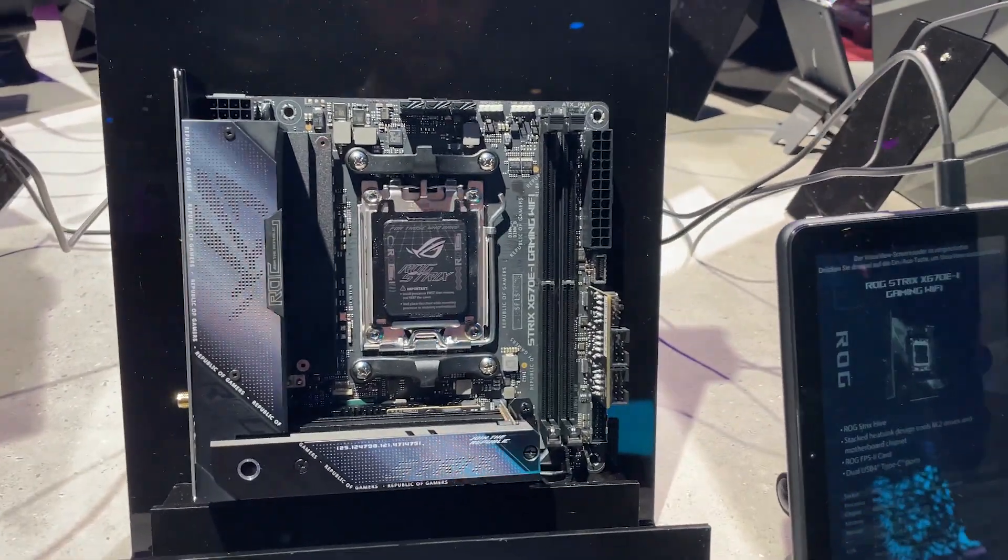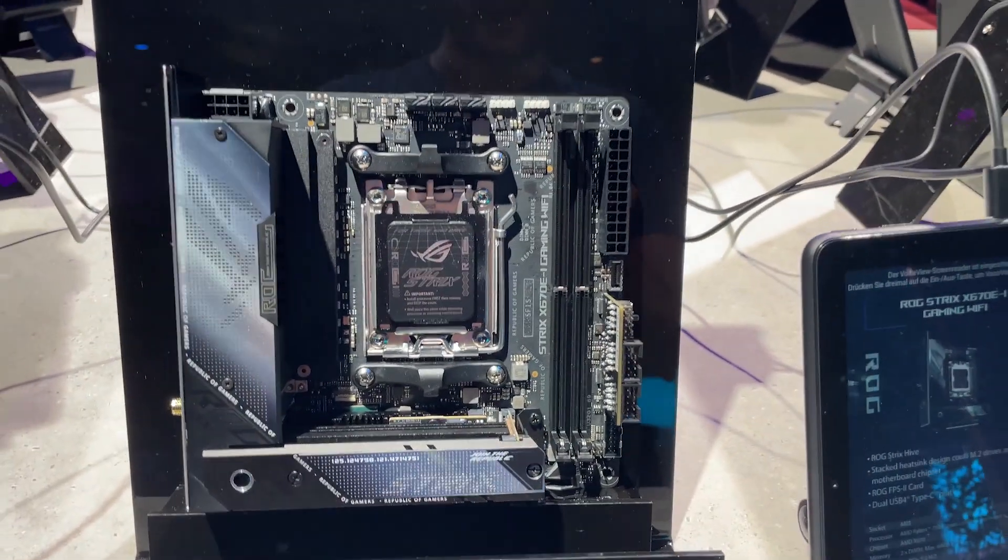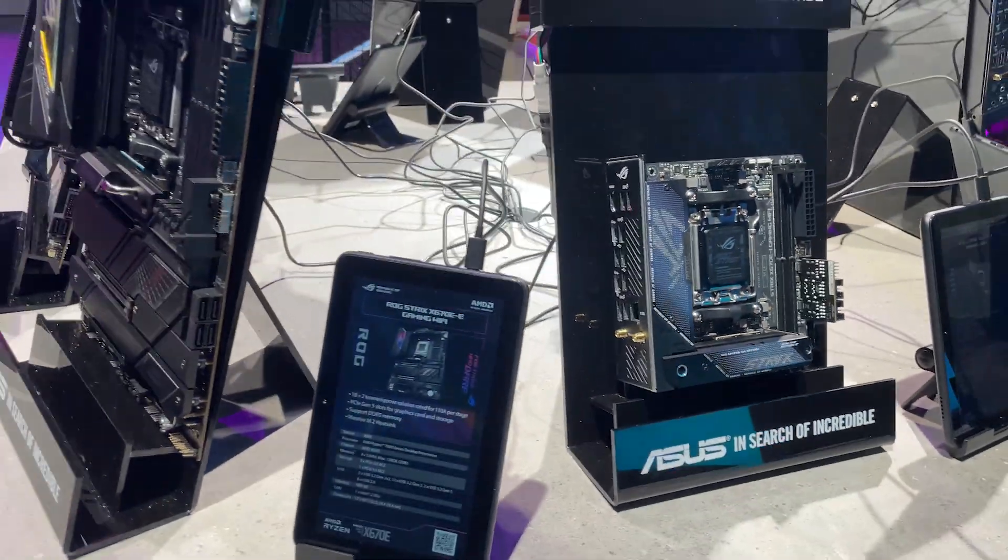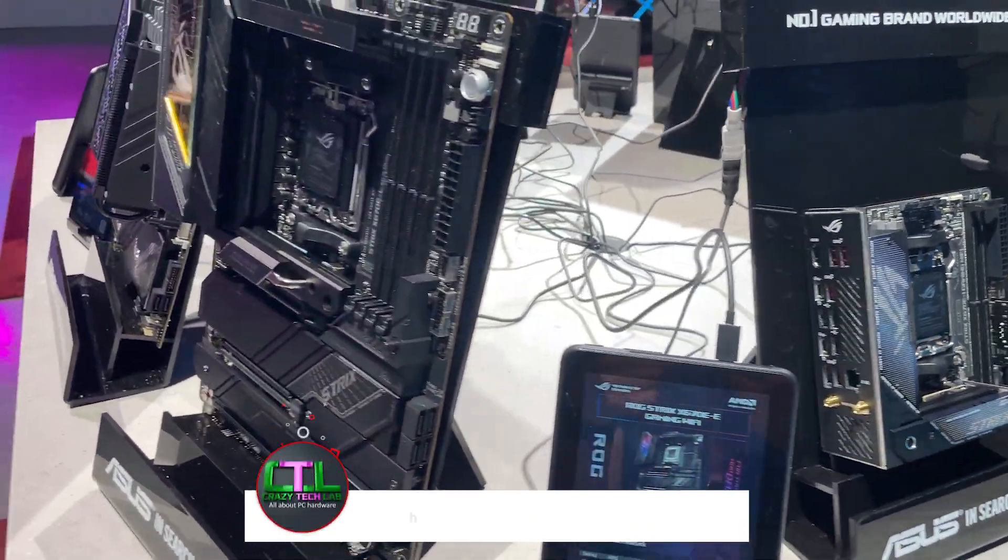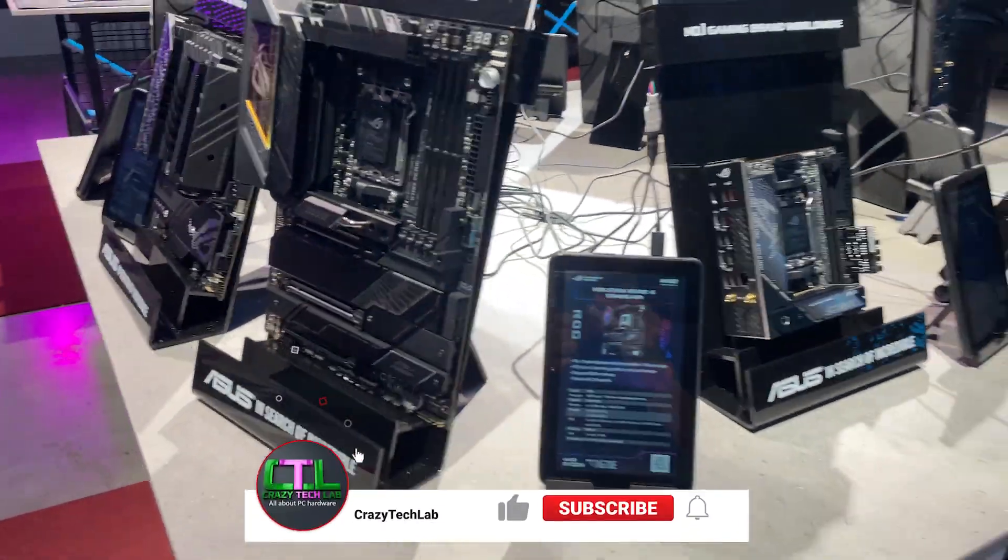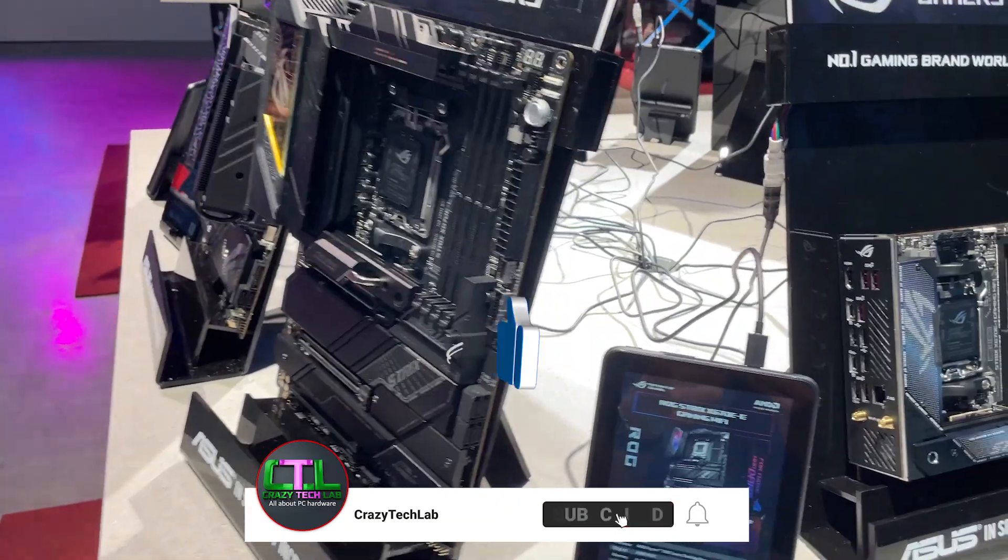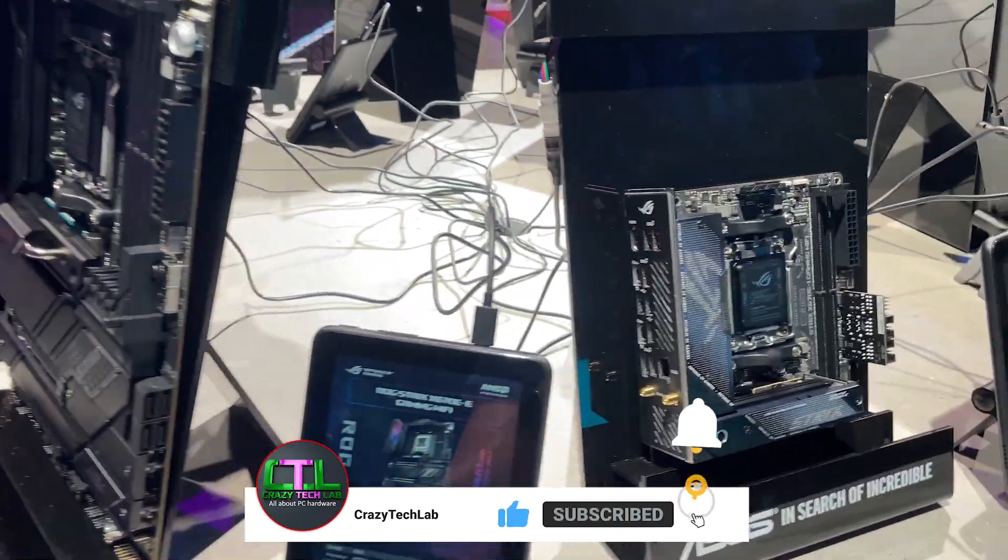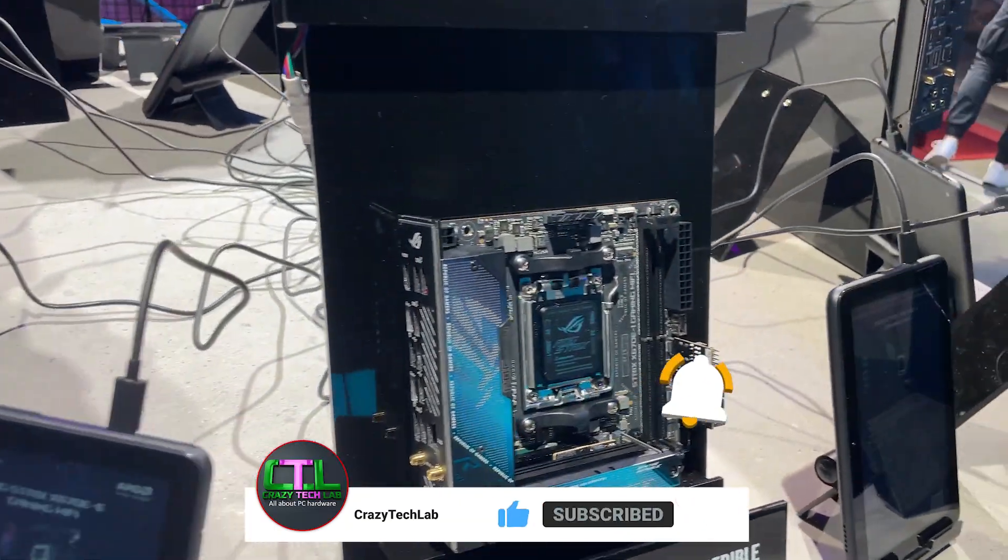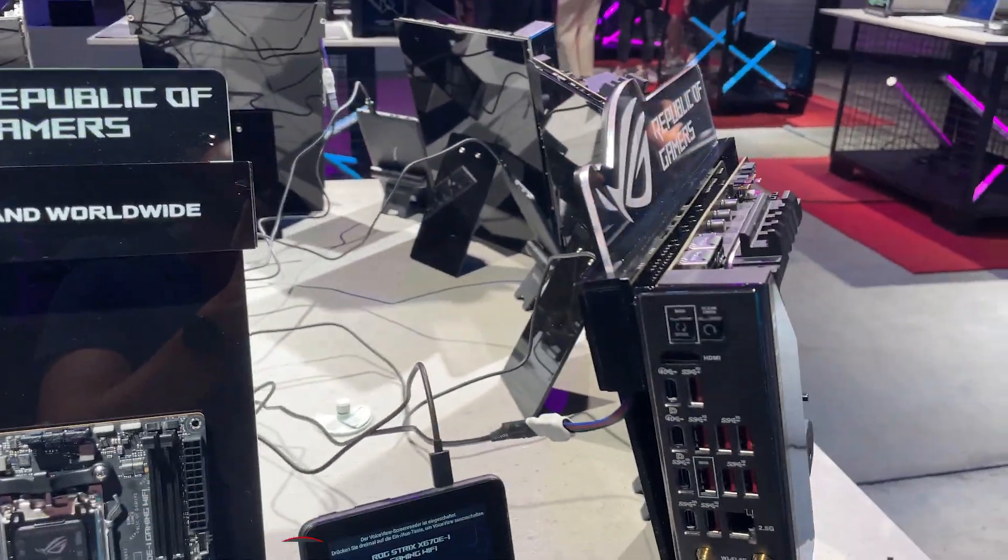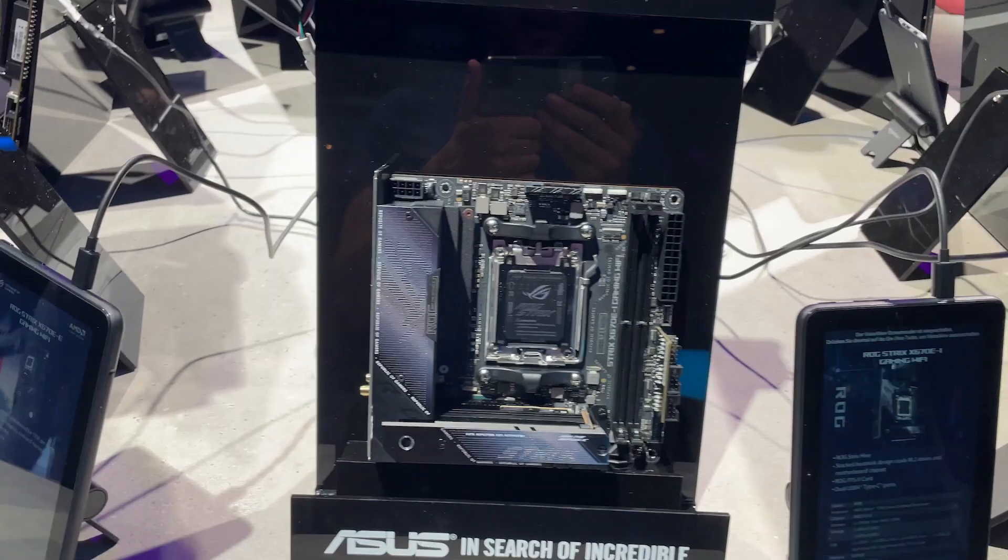Hey guys, Anthony here from Crazy Tech Lab and today I've got an awesome video for you because we are checking out the brand new ASUS X670E lineup and as you can see we've got a whole bunch of boards to get through here.